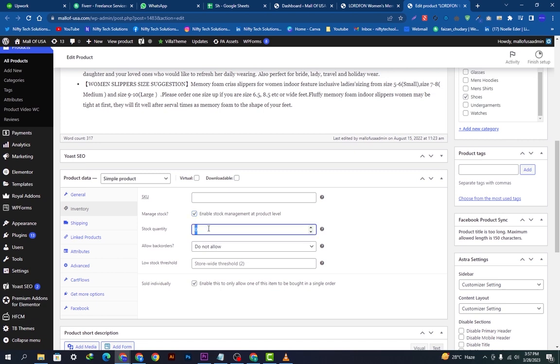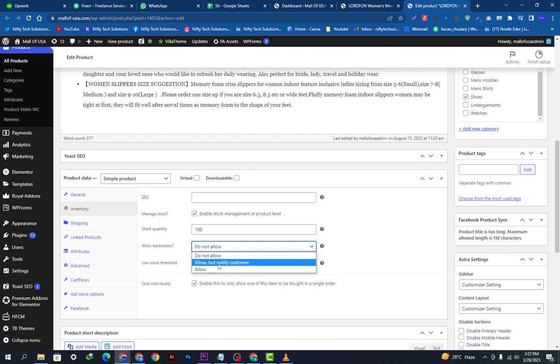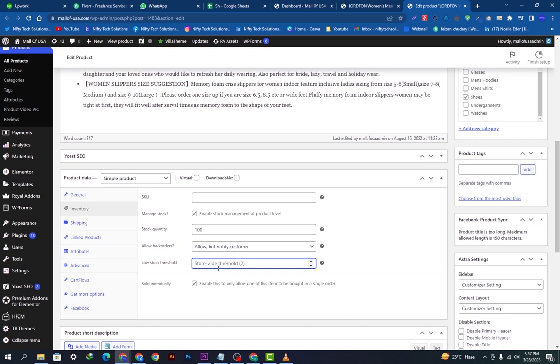And we will select this option from here. The threshold is recommended to two, so I will put two here. And this one is already check marked, so you can have a look.